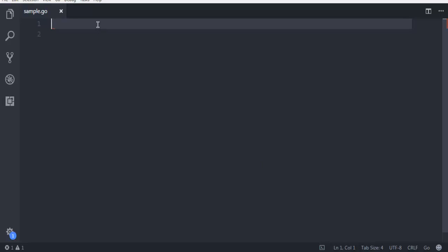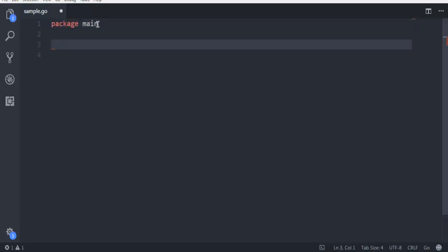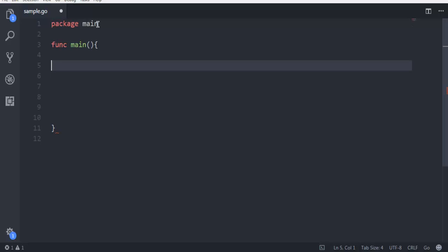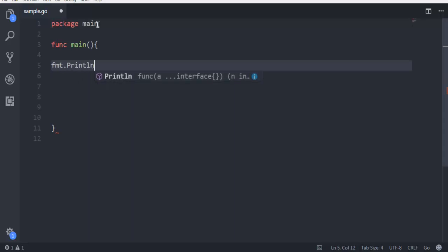We'll simply create the main package, then create the main function. Inside this main function, let's first have one message, let's say 'before fatal error'.